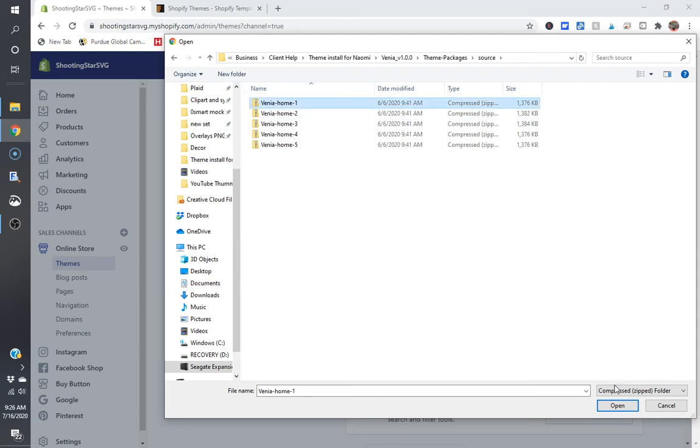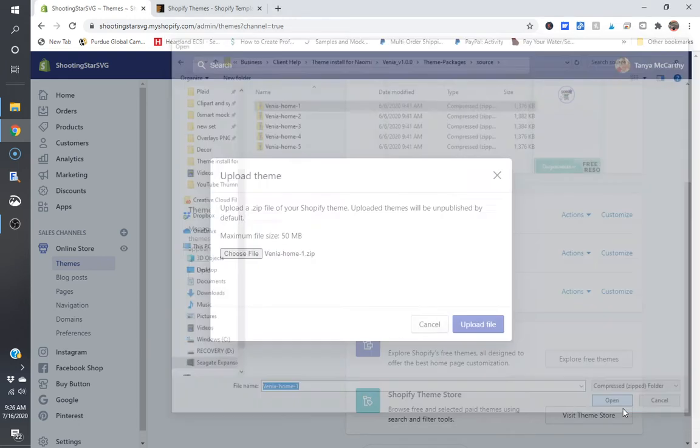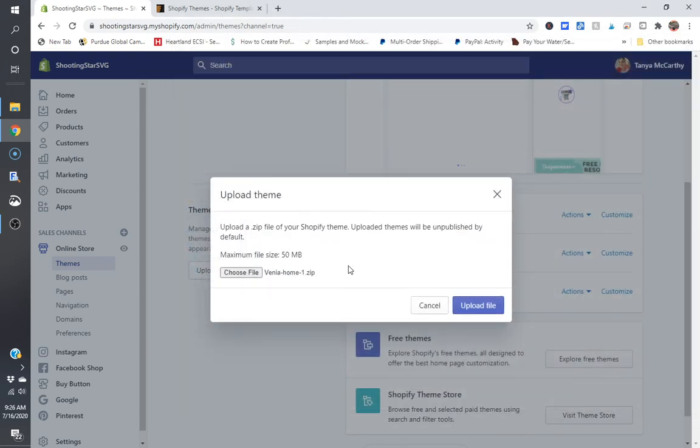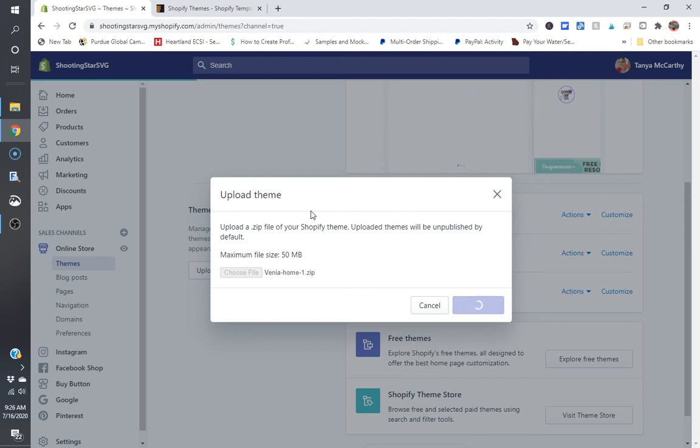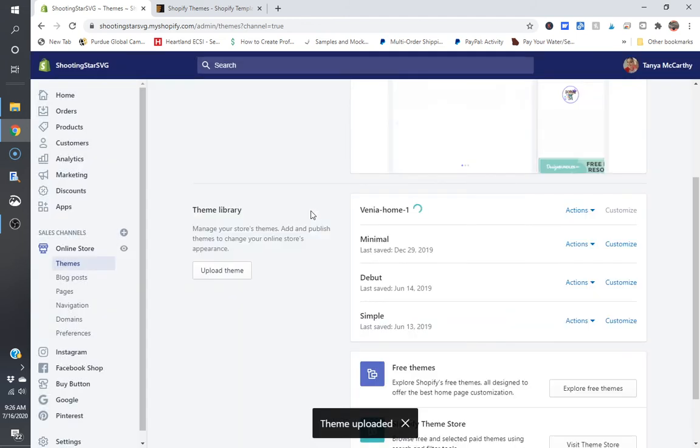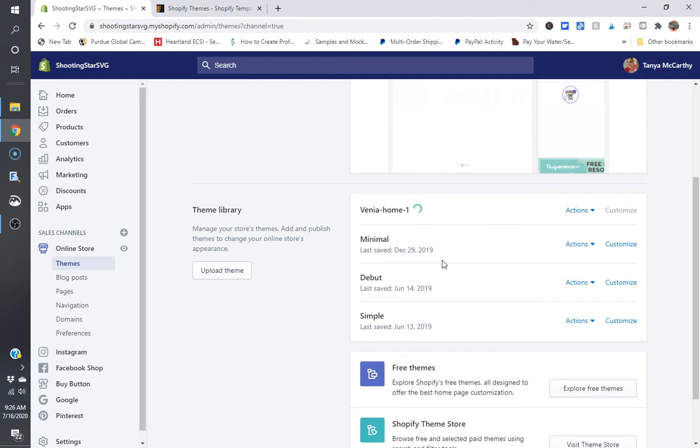So when I click on Venio home one and click on open and you have to keep it as a zip file, you click on upload and this is going to work. Okay. So there you go. Now it's spinning and it will install.